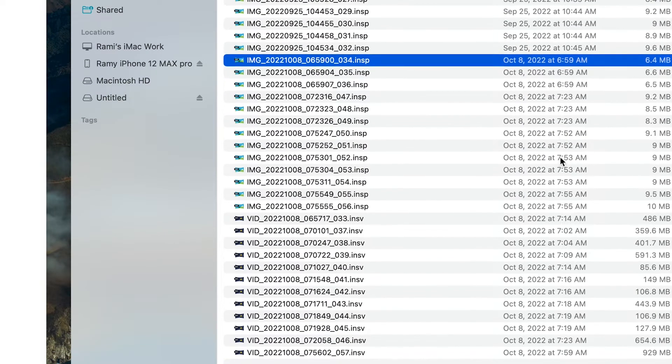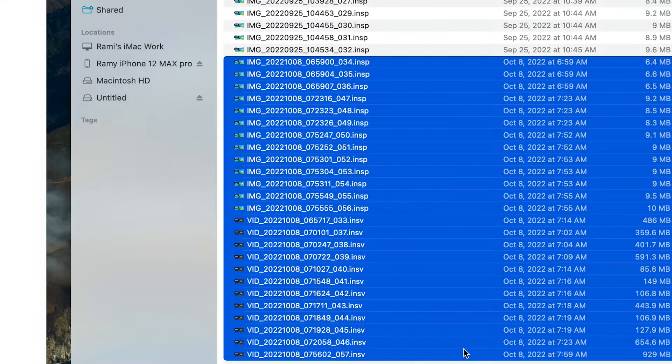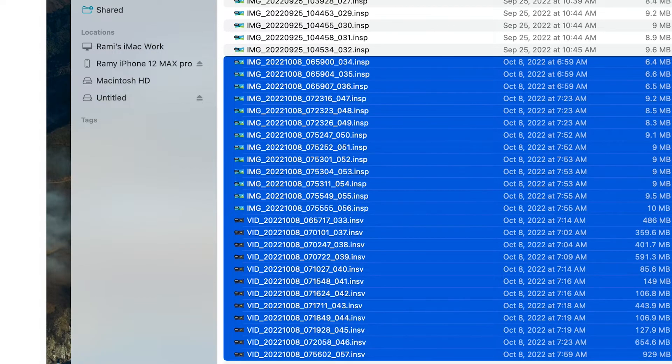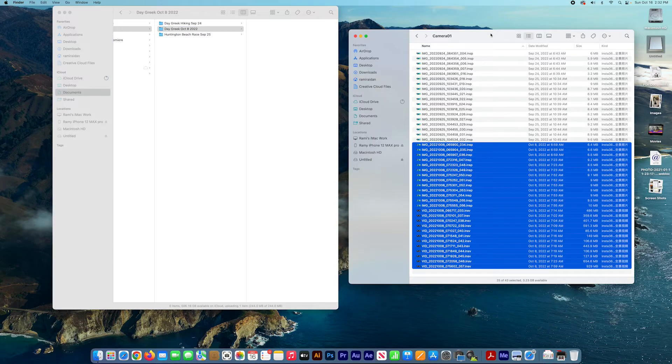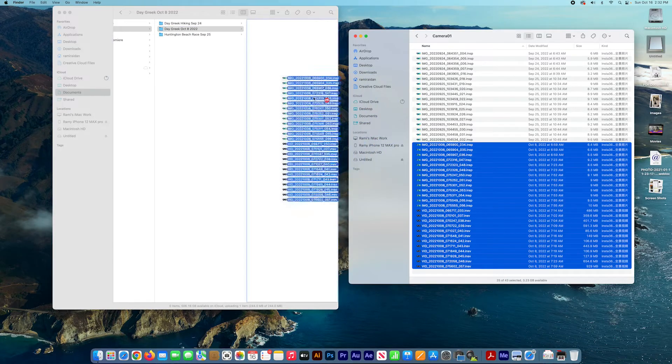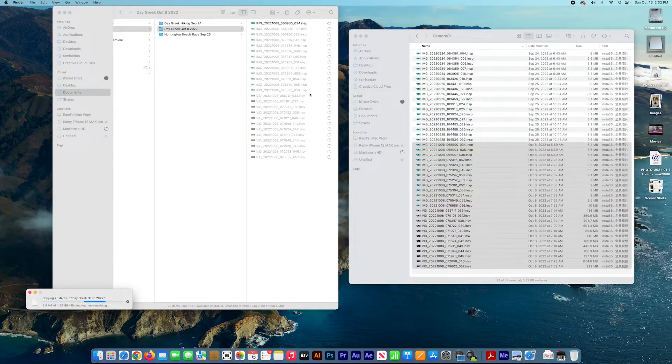I'll drag and drop to a new folder so I'll have a copy of them on my computer.